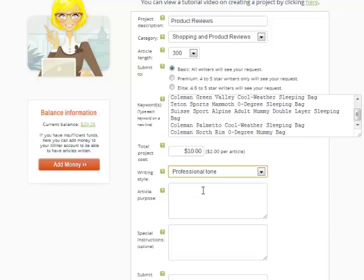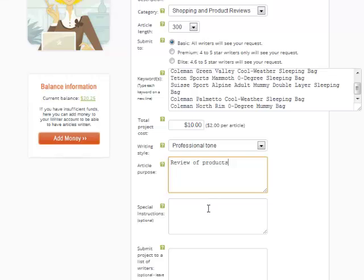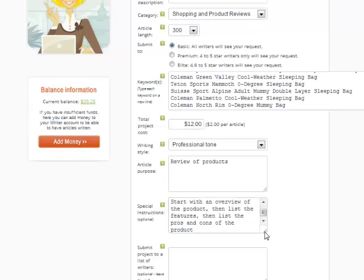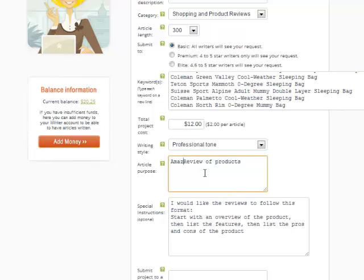Friendly tone - I'm going to do more of a professional tone because I've done friendly tone and don't like usually how people write that. Article purpose, I'm going to say review of products. Then special instructions: I would like the reviews to follow this format - start with an overview of the product, then list the features, then list the pros and cons of the product. I want the article written in a certain way, and I can do that on iWriter. I can give them exactly the format. I'm going to change this to Amazon product reviews so they know they can go get information on each product from Amazon.